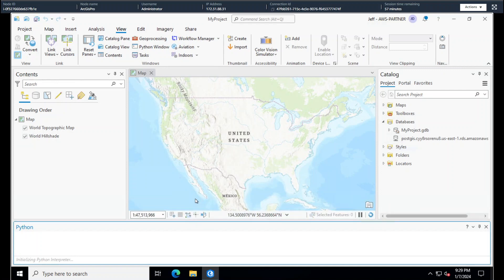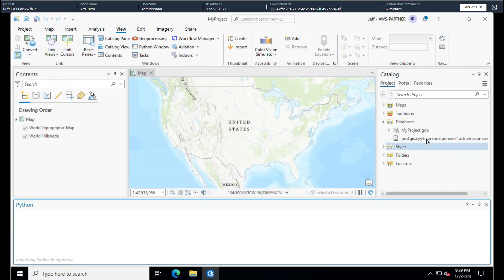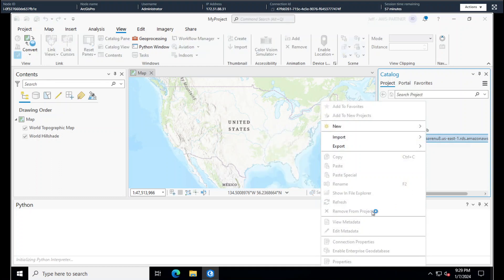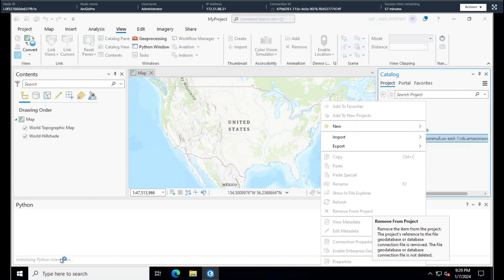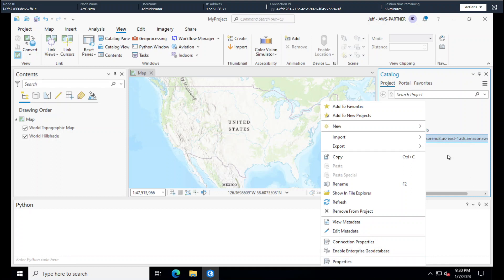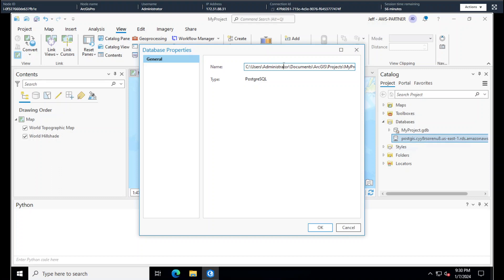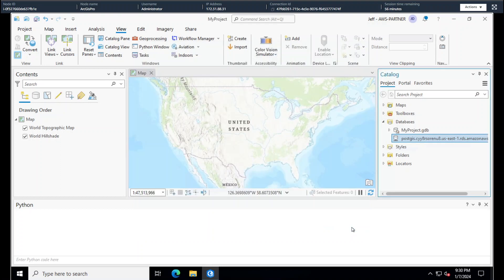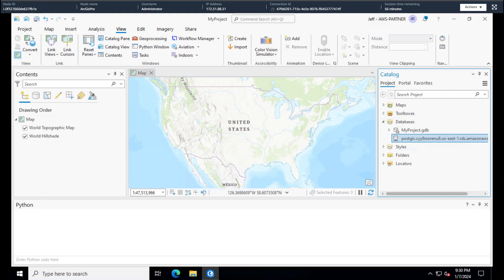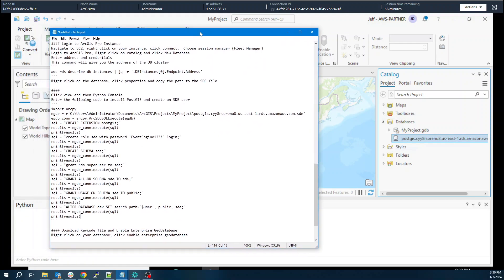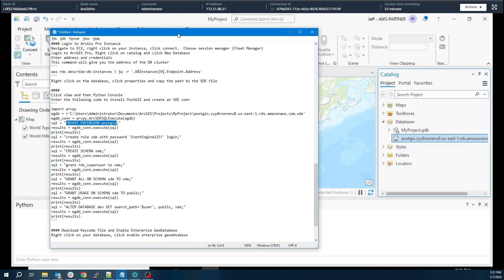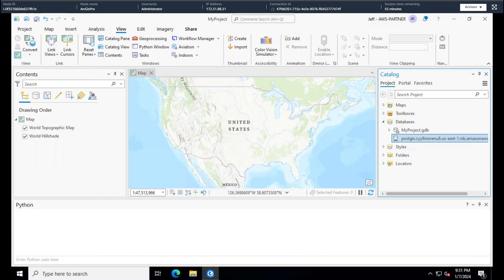I'd like to use the Python console. I've got a script we can run here. The first thing you have to do is... The Python interpreter takes a second to load up here. We'll want to grab the path to this SDE file that gets created. Just save that to a notepad somewhere. Here's the script I'm going to run. It's pretty straightforward, so I put that path in here. We're going to use ArcPy. Create extension PostGIS is what's going to load PostGIS.